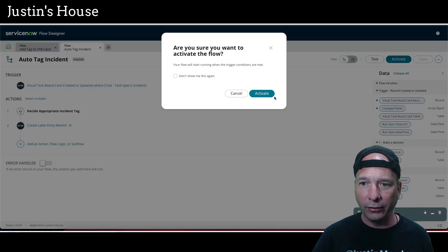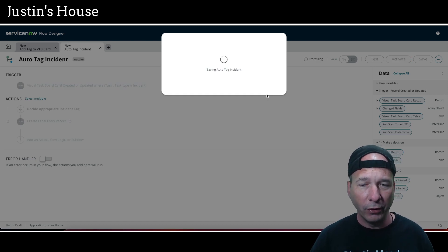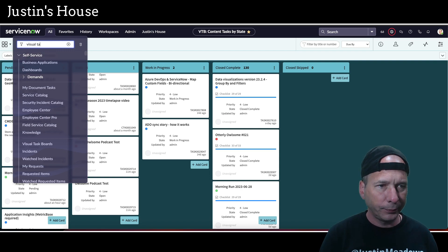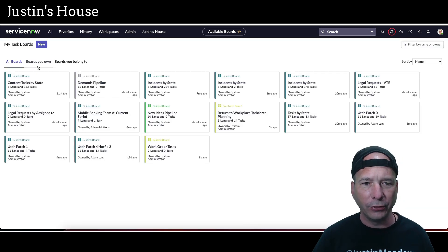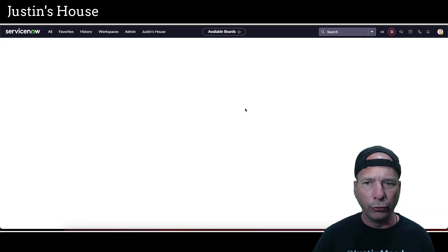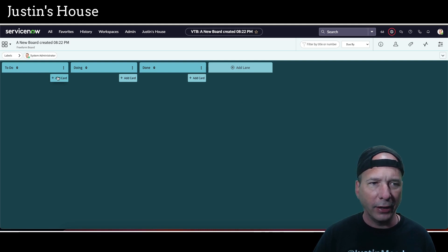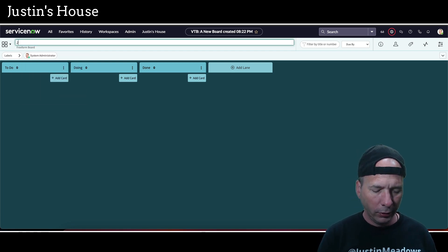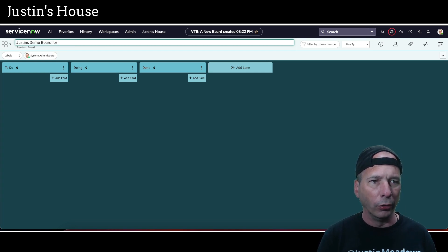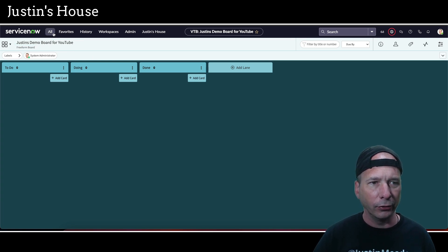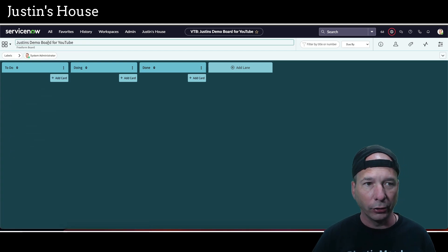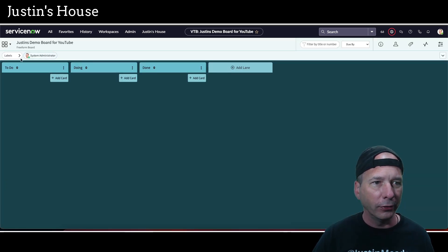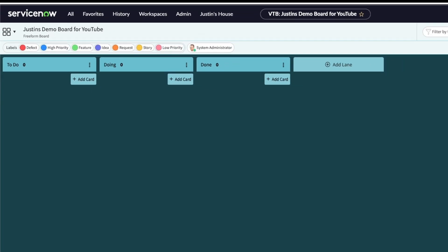Now let's test this by creating a free-form visual task board. We'll call it 'Justin's demo board for YouTube.' Then we'll go to the incident table, find a critical and a low priority incident. First, let's confirm those labels — high priority and low priority — both exist. Then filter incidents where priority is one of critical or low.